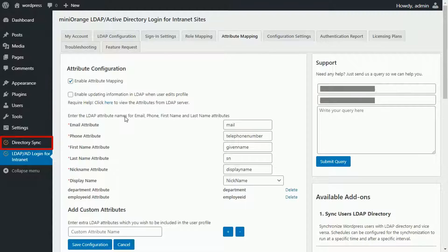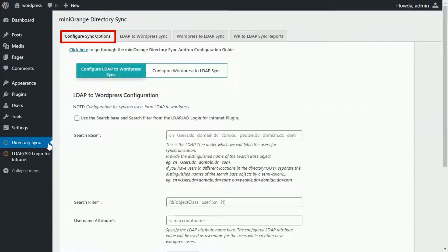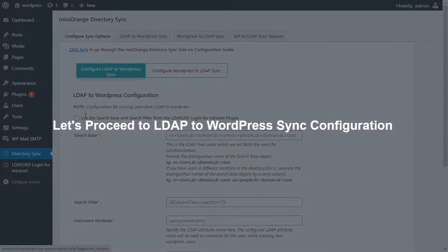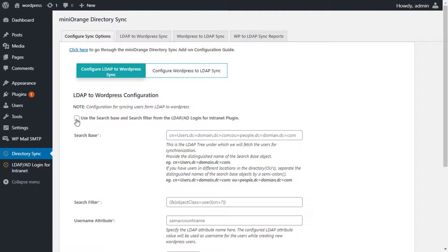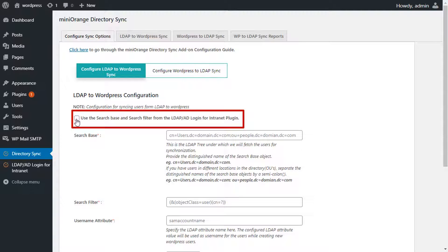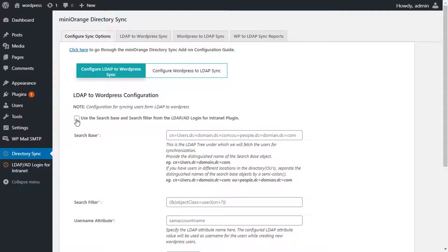Now we will proceed to configure the Minirange Directory Sync add-on. In Configure Sync Option, you can configure both LDAP to WordPress sync and vice versa. Let's proceed to LDAP to WordPress sync configuration. You can enable this checkbox if you want to use the search base and search filter configuration from the Minirange premium plugin. Otherwise, enter the search base you want to sync the users from, and enter the search filter.